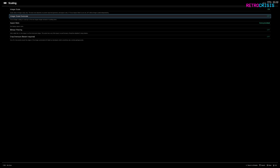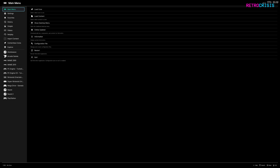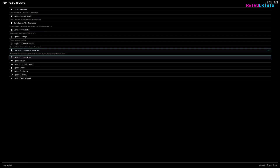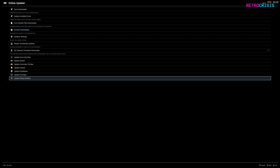Now you need to shut down RetroArch and reopen it. Once you've done that, go to Online Updater, and then go all the way down to Update Slang Shaders and press enter on it, and it should begin downloading. Press enter for the latest pack to begin downloading. You'll notice a status bar in the bottom left corner — just wait for that to hit 100%, and when it's completed you should see a green tick.